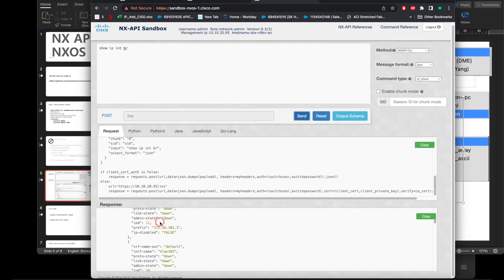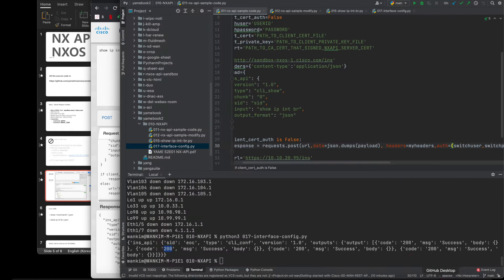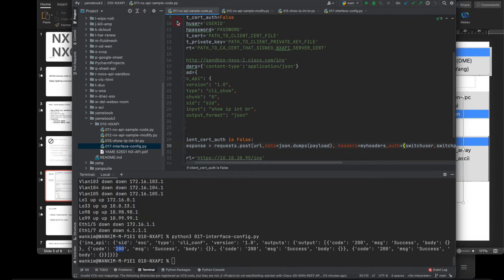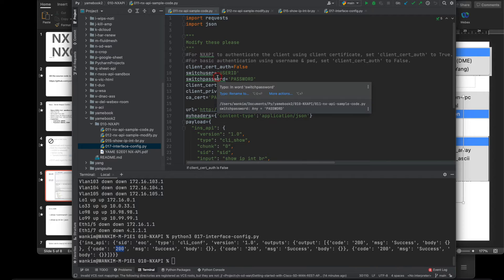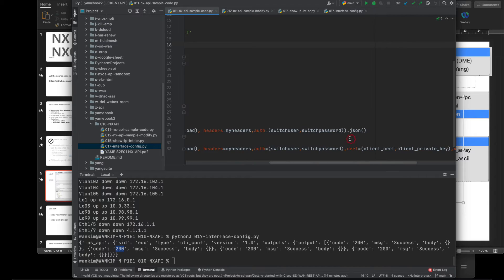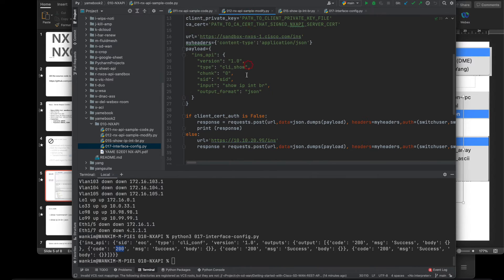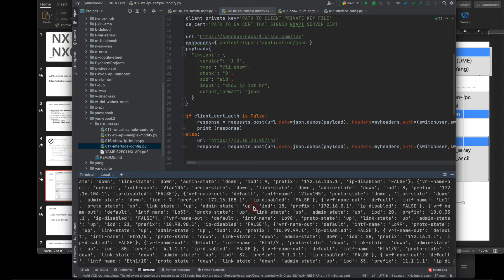Let's look at the code. Code 011 is what I copied and pasted — this code does not work as-is. You have to modify it: set the username to admin, the password, use HTTPS, and also set verify to False if you don't have a certificate. Code 012 is the modified version that actually works.